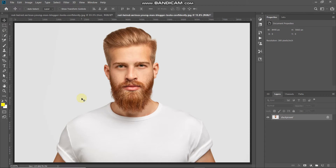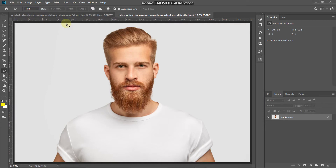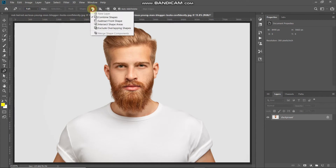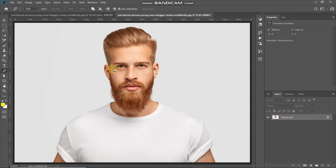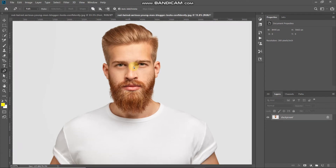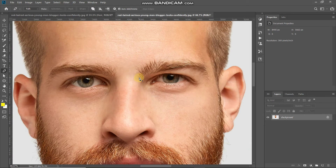The first thing we'll start with is creating the eyebrows for our face art. Select the Pen Tool, click on the dropdown, and make sure the path option is selected. Then click on the path operations icon and select the Combine Shapes option. Using the pen tool, make the path around the eyebrows. Zoom into the image and start creating the paths, making sure to follow the directions of the hair strands as much as possible so the end result looks more natural.